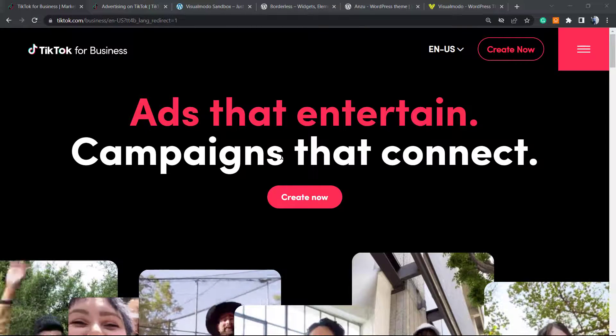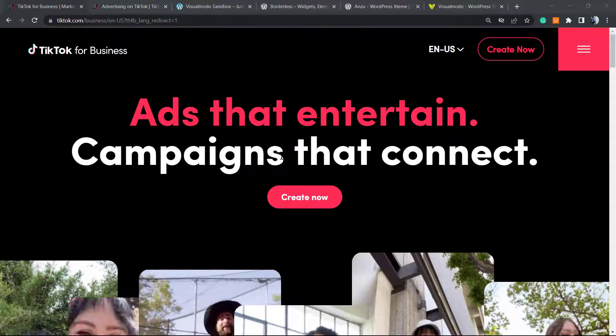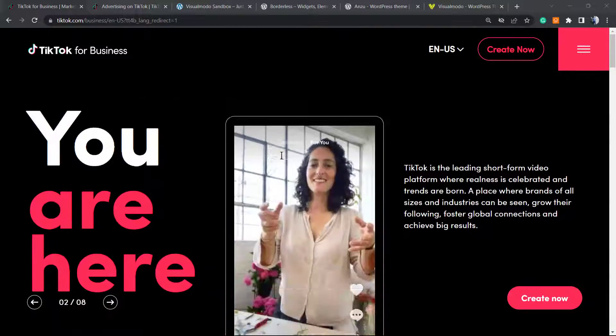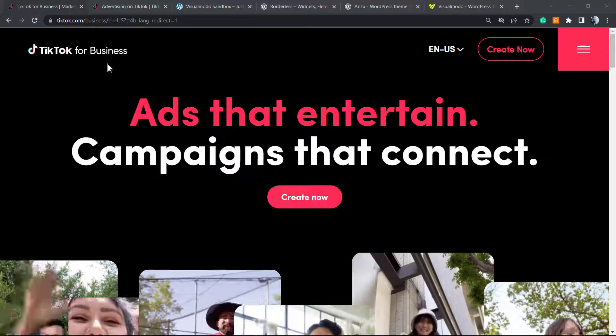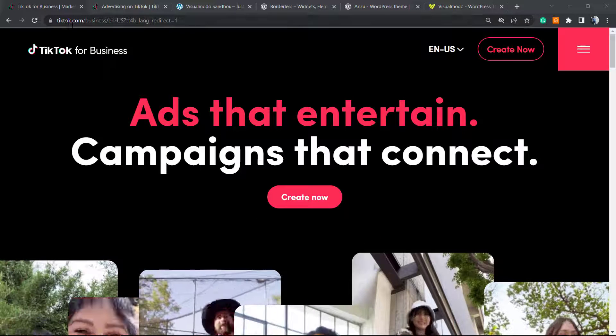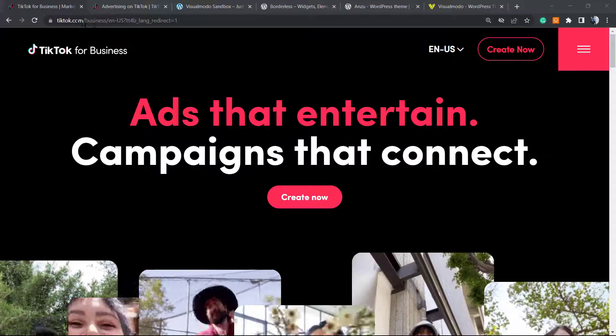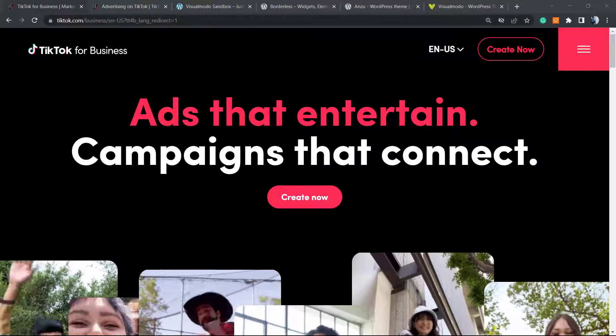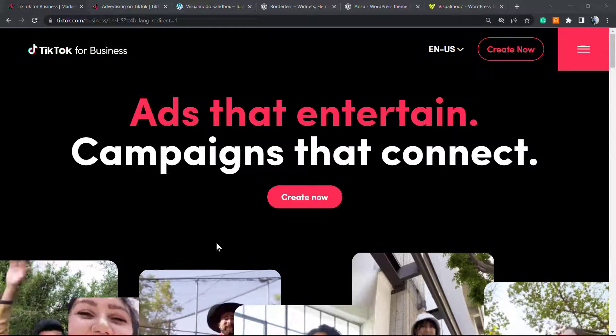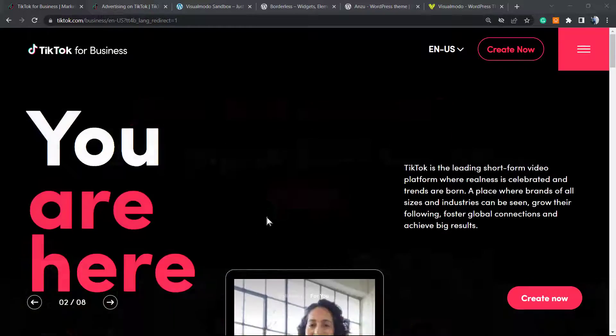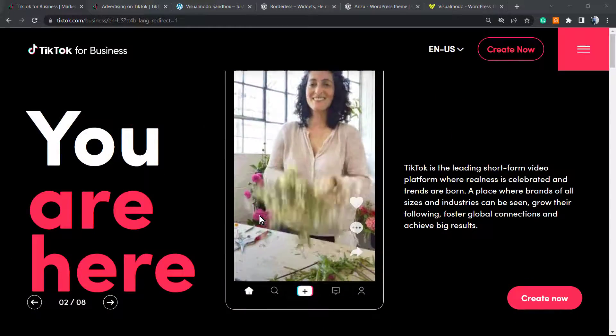The very first step is to go to this link right here, tiktok.com/business. You're going to need to create an account. You can create an account using your TikTok account.